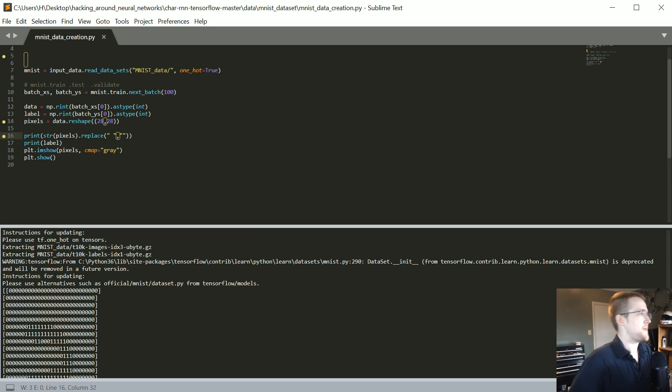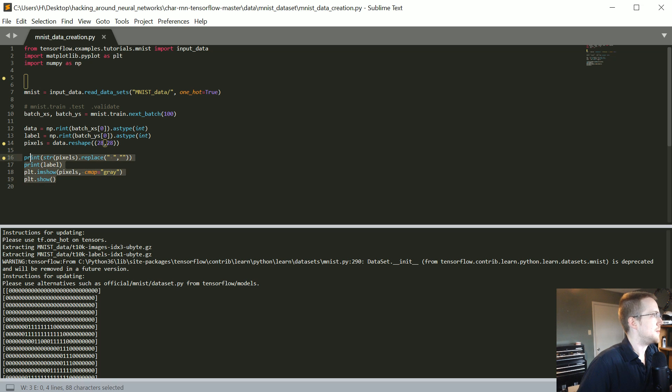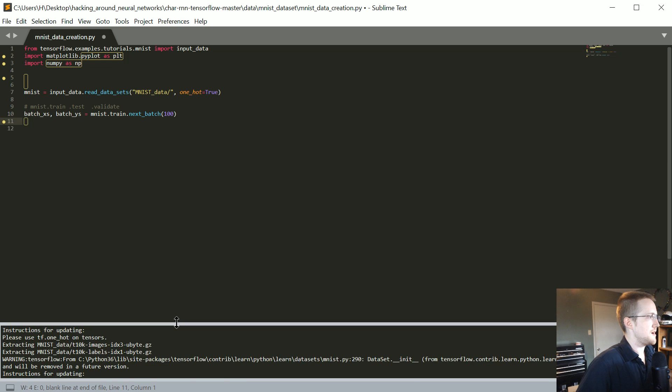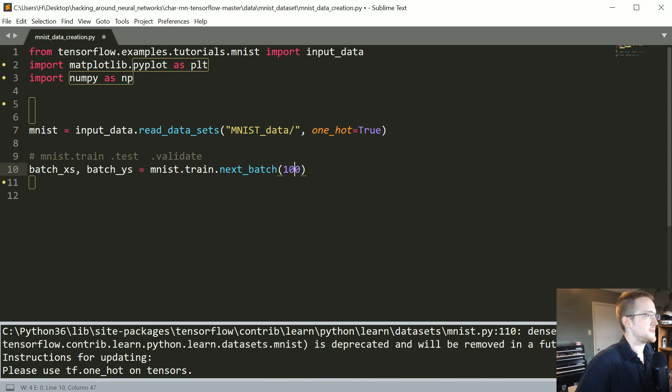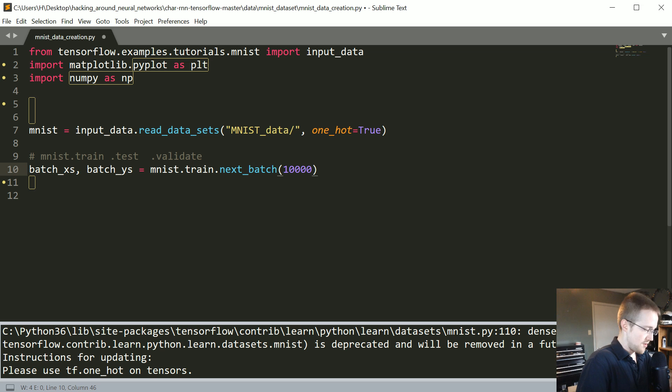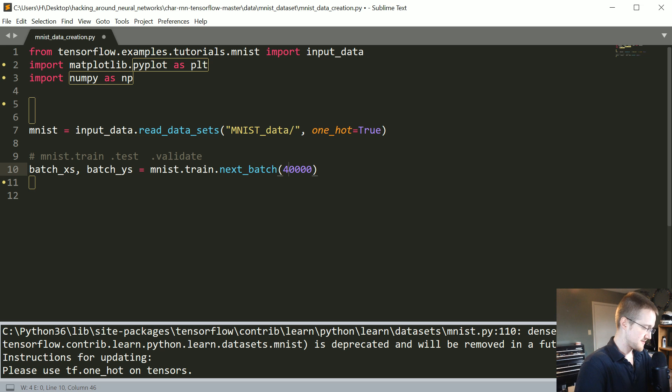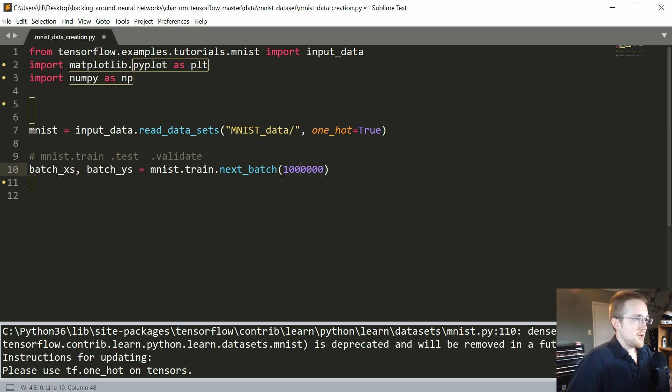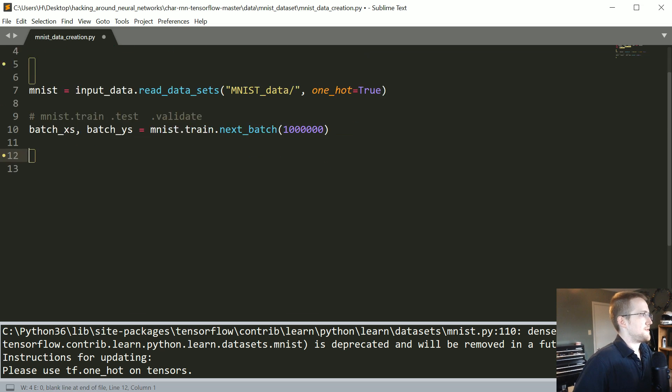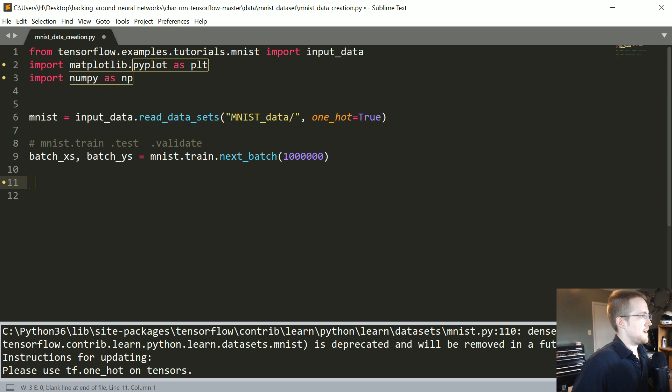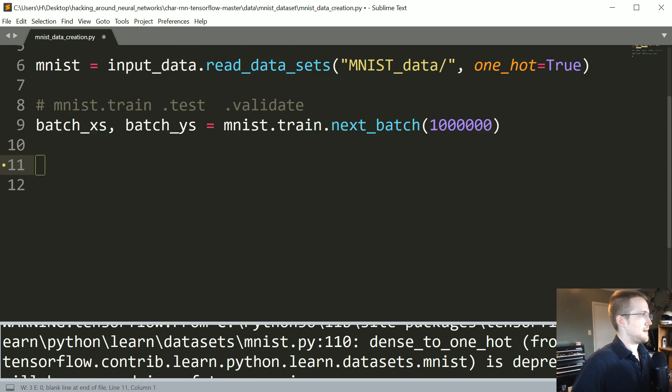Heading back into our script now what I'd like to do is I think we'll keep all of this but I'm actually going to delete all of this code and we're going to write out the new version that we're going to be working with. So I'm actually going to say next batch we'll do 10,000 samples and let's just do it all, let's just do all the samples. I think it's like, I can't remember, I want to say there's only 40,000. I'll just do this and we'll do all of them whatever that number happens to be.